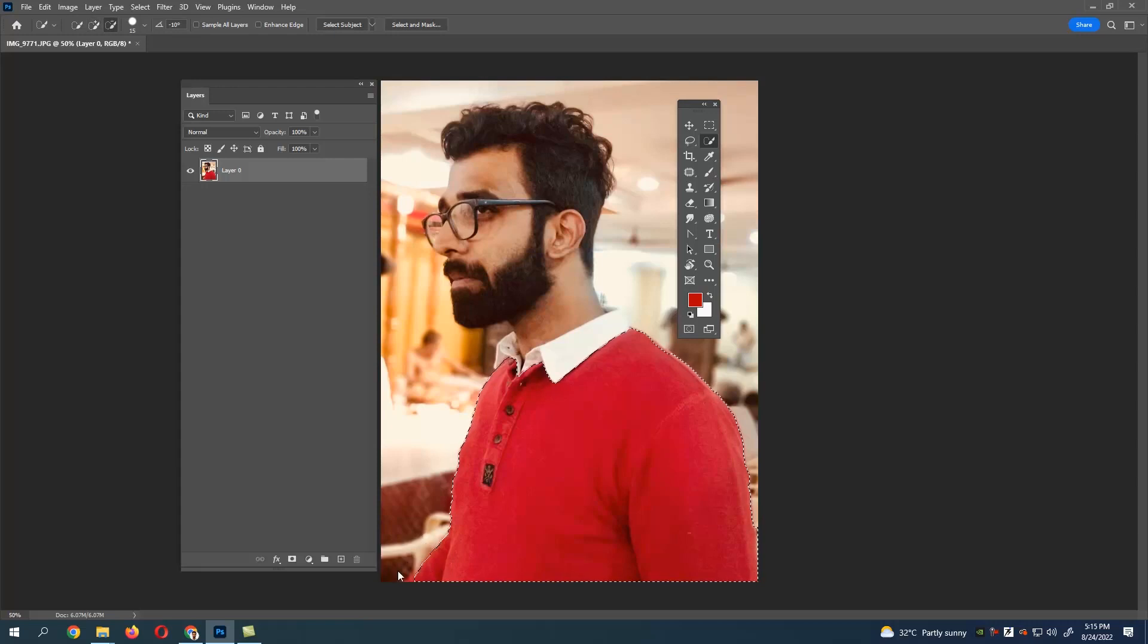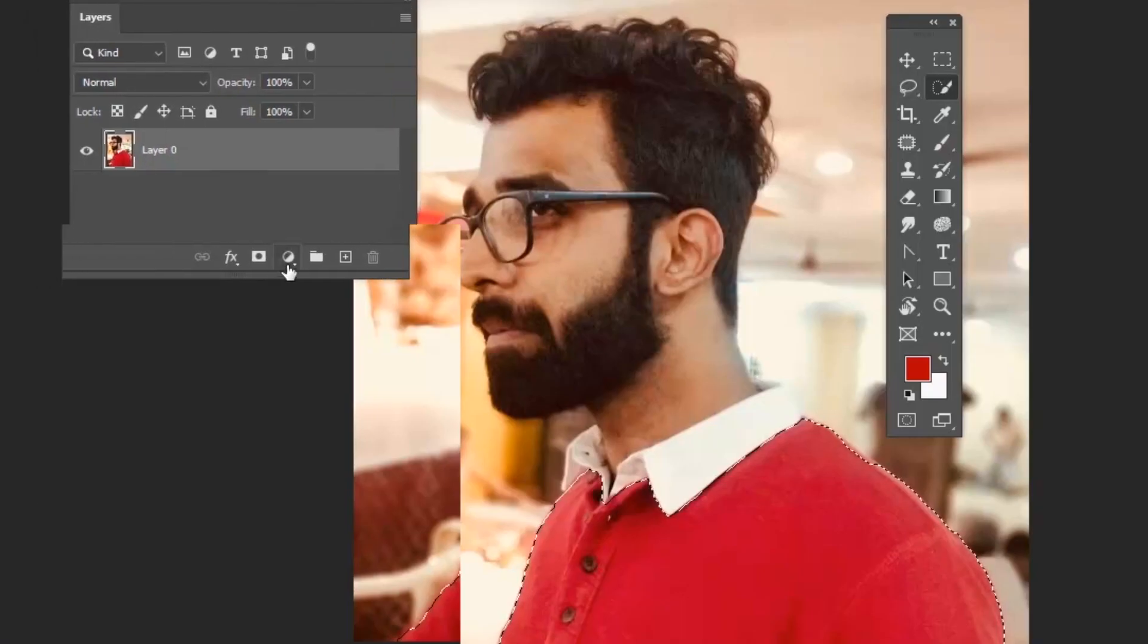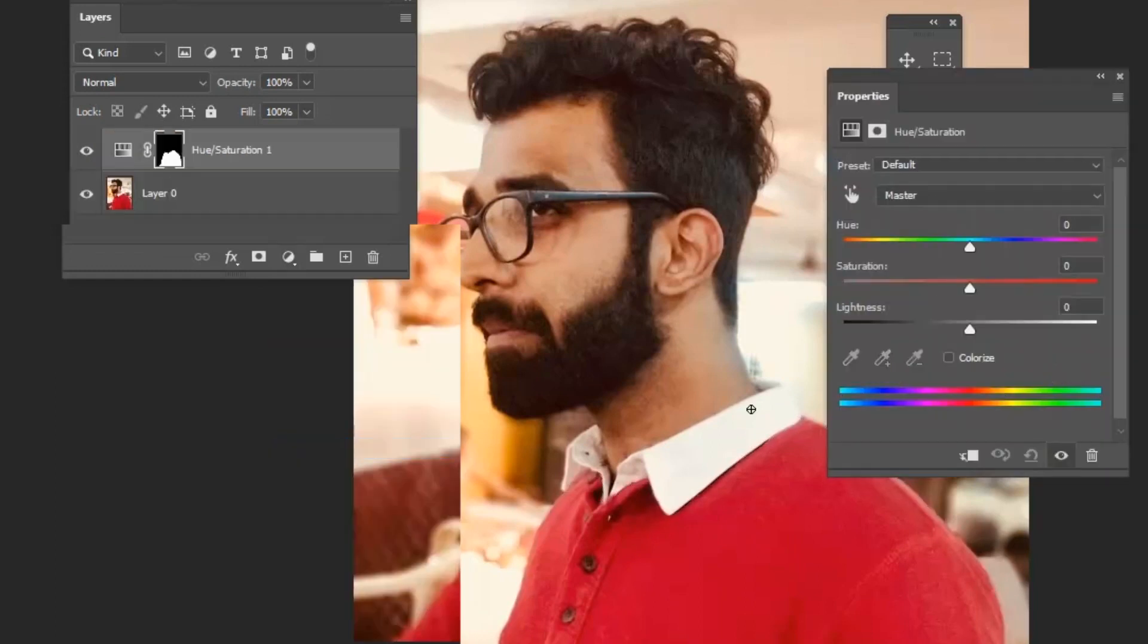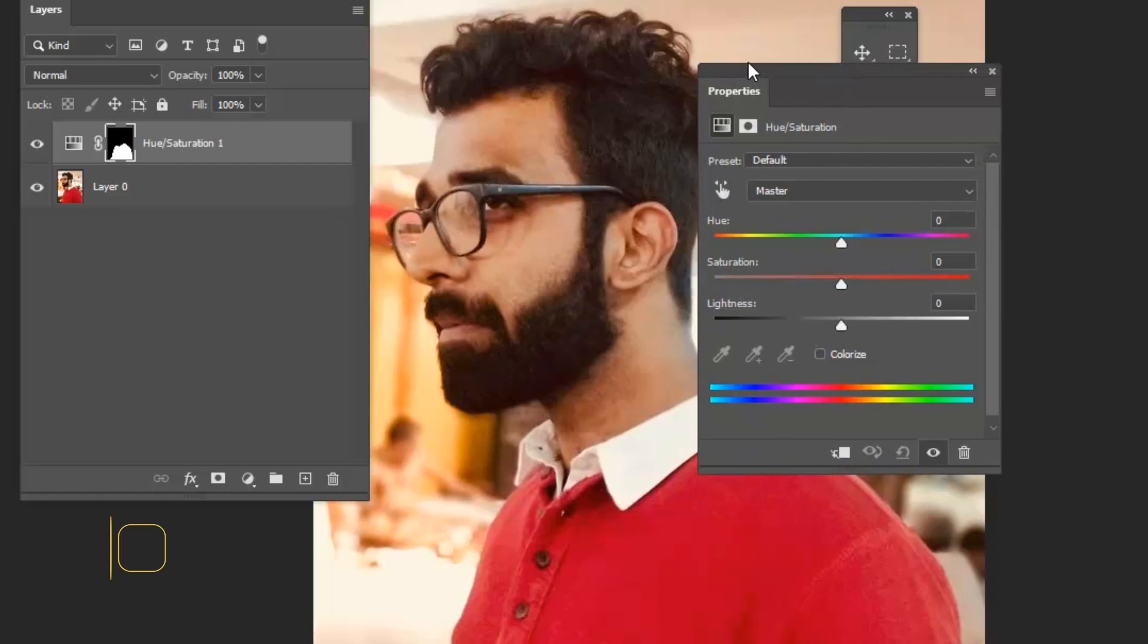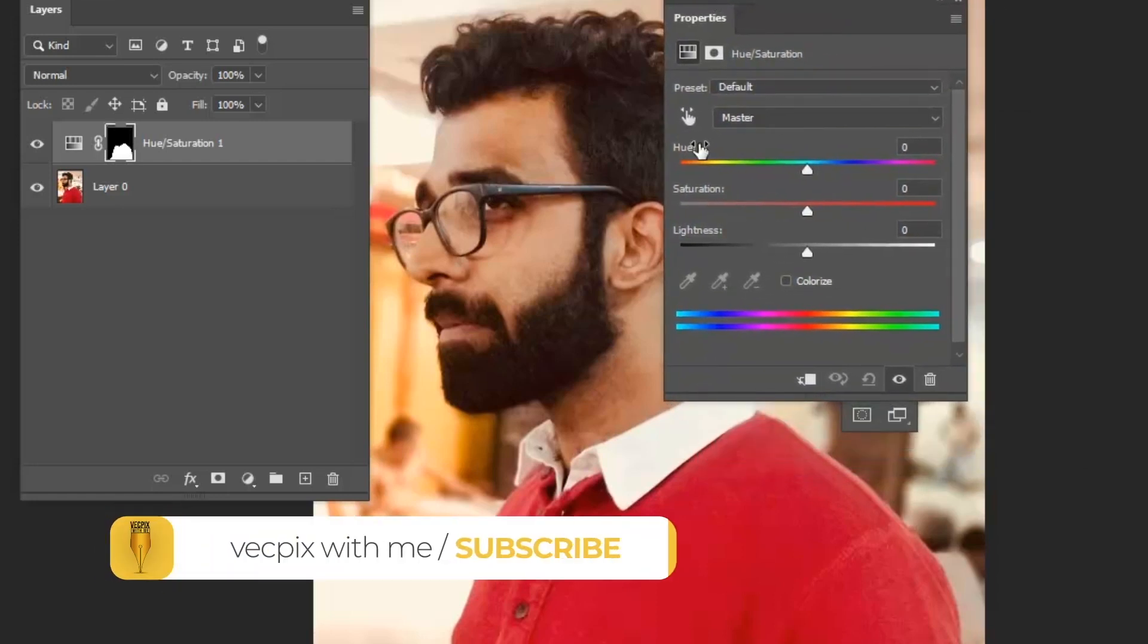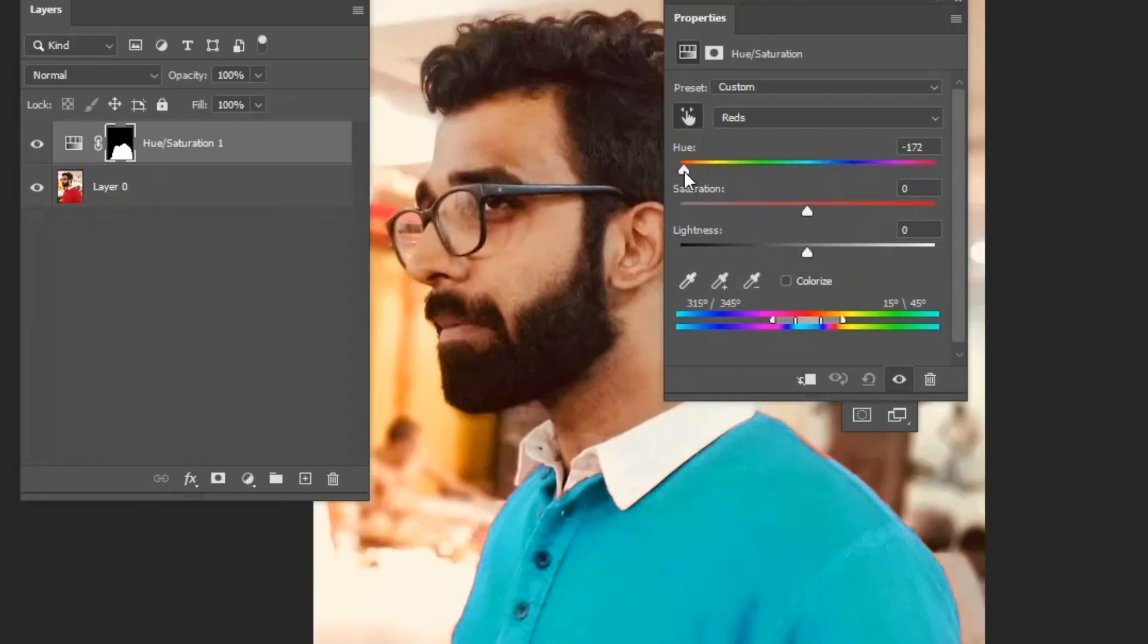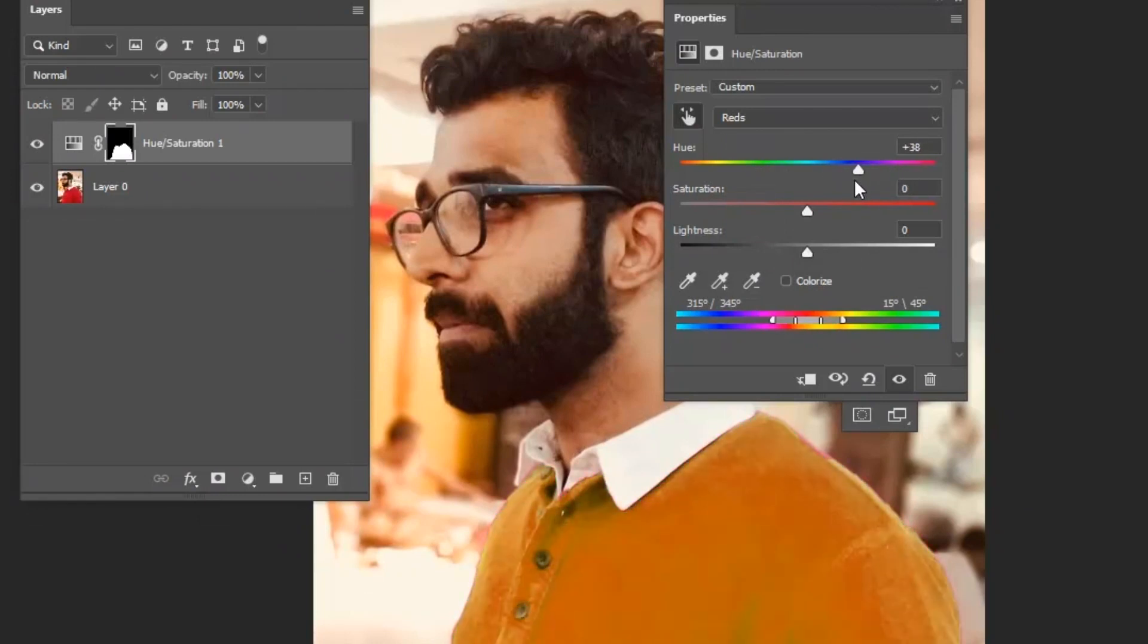Now go to adjustment layer and select hue and saturation. Hue means just color, so go to the color picker tool and select the color in the t-shirt. Now go to the hue option and change the color.